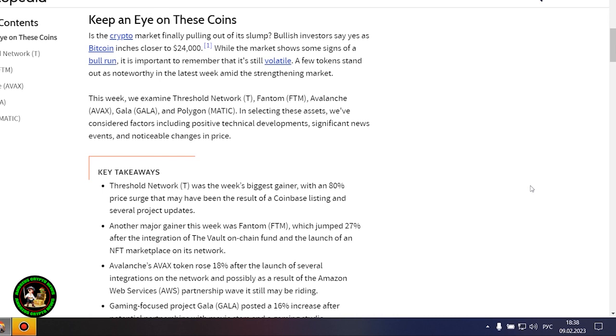A few tokens stand out as noteworthy in the latest week amid the strengthening market. This week we examine Threshold Network, Phantom, Avalanche, Gala, and Polygon.